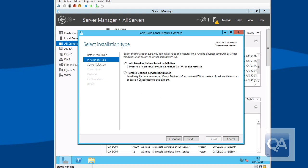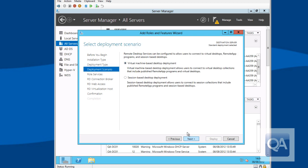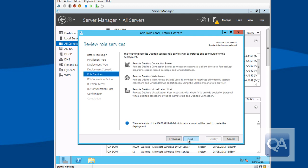So I'm actually now going to use the add roles and features wizard and perform what we call a remote desktop services installation. I get asked whether I want to perform a standard deployment, which allows me to deploy across multiple machines, or a quick start deployment, which allows me to deploy to a single machine. I want to provide a deployment across multiple systems. So I can choose to do virtual desktop infrastructure or session-based deployment. Obviously this is about VDI.